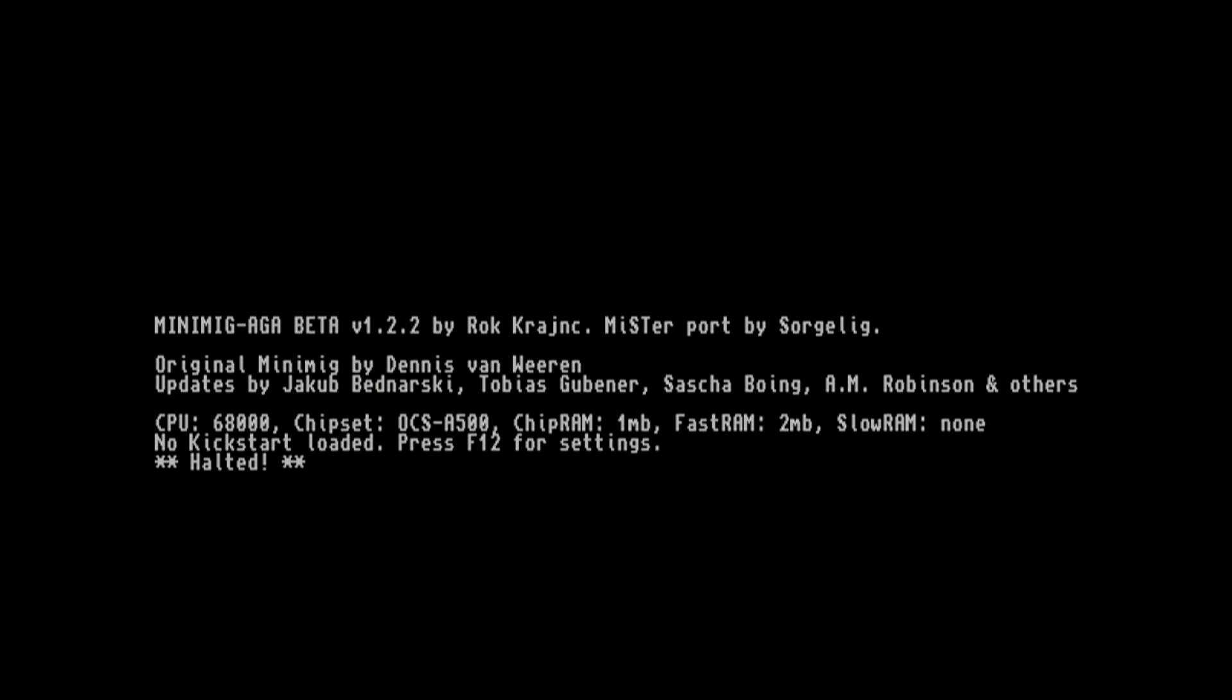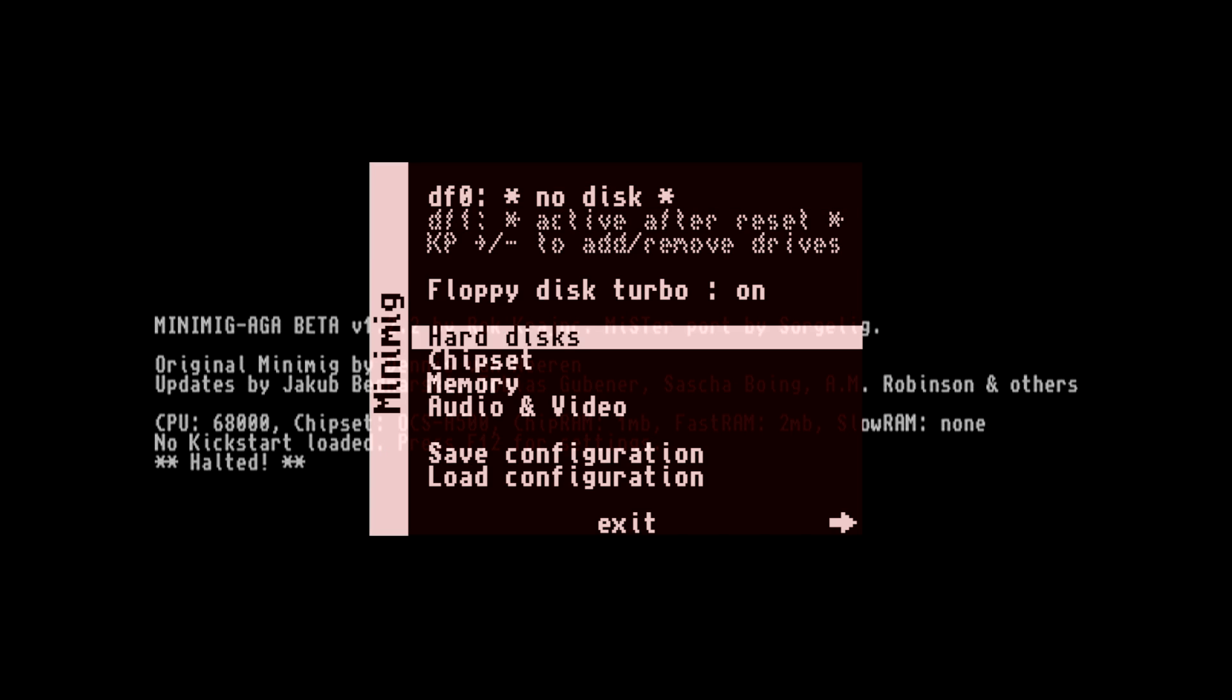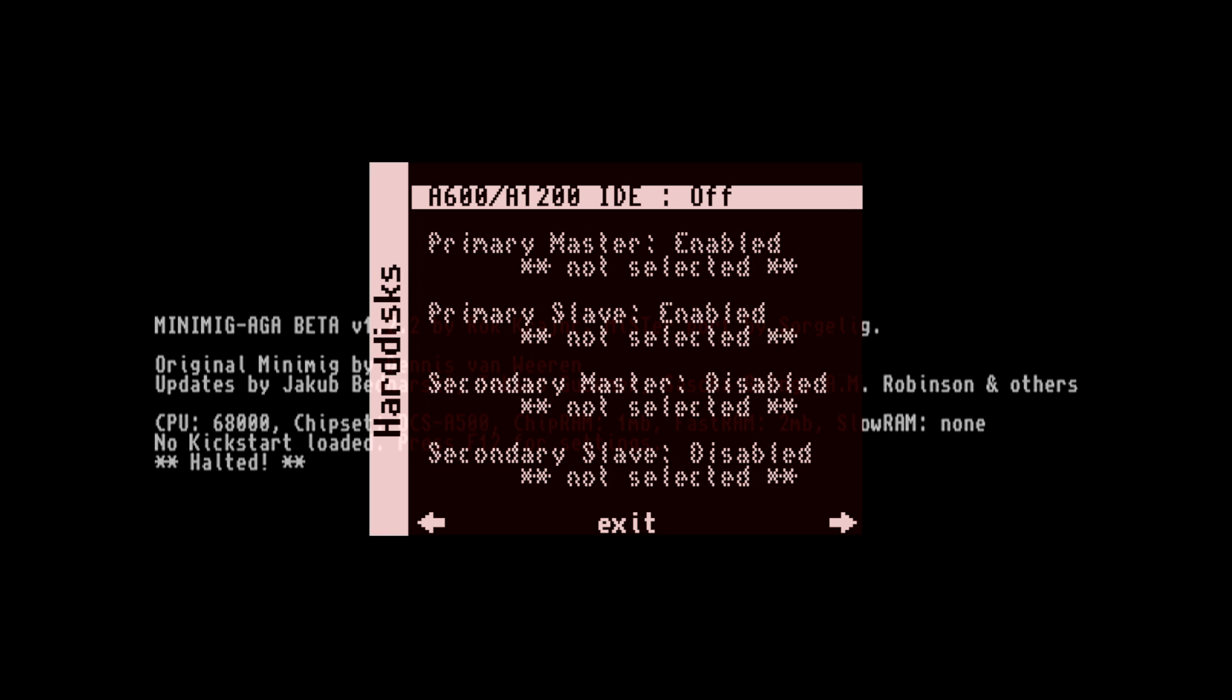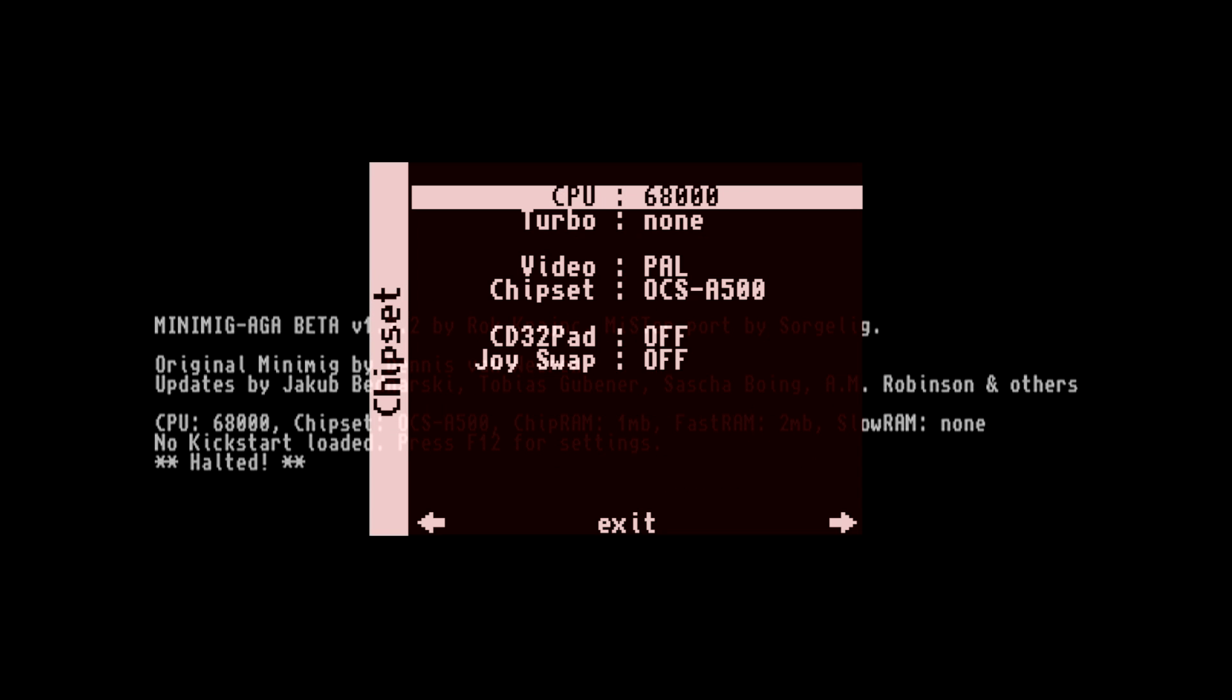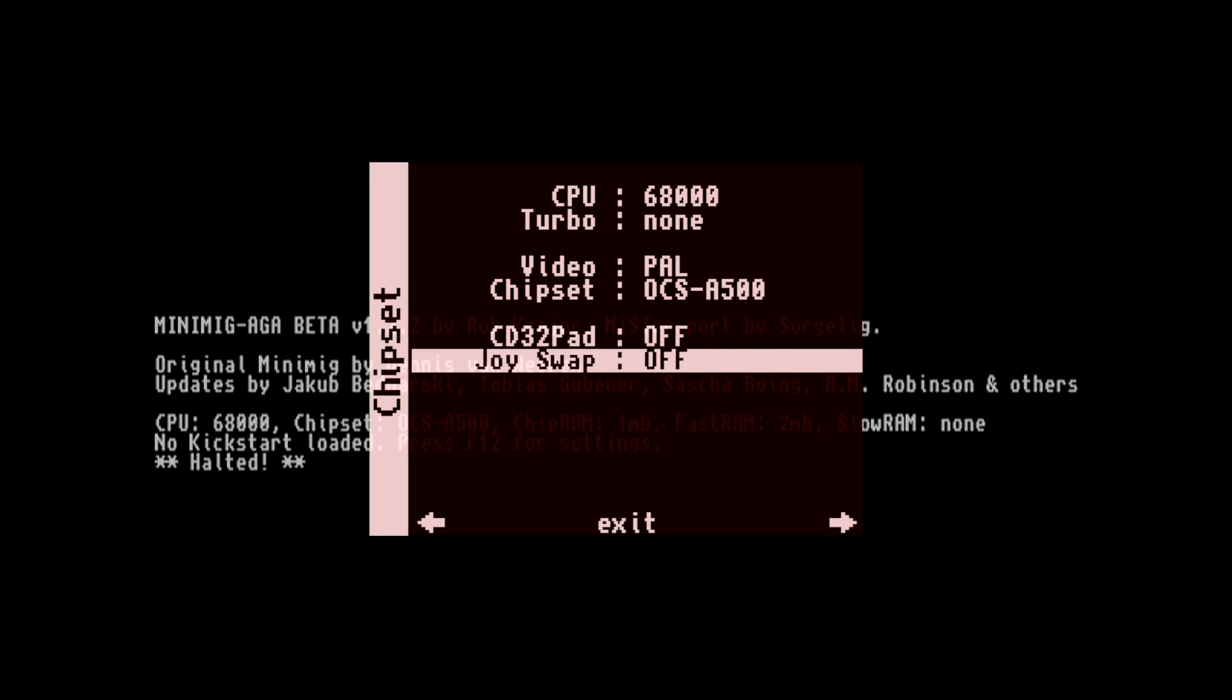I'm using the ported Minimig core. This has been ported over to MiSTeR and it works really well. We have a lot of options in here, and if you're not familiar with the Amiga, this could be kind of a pain to set up.